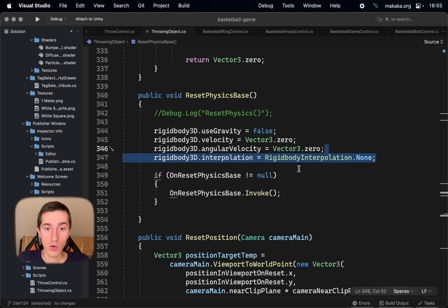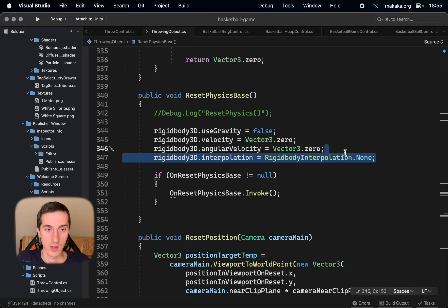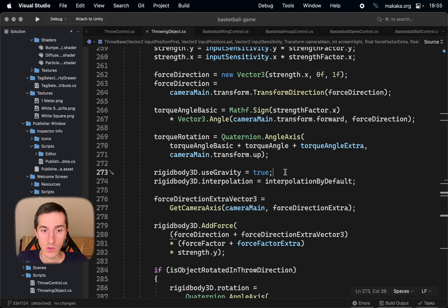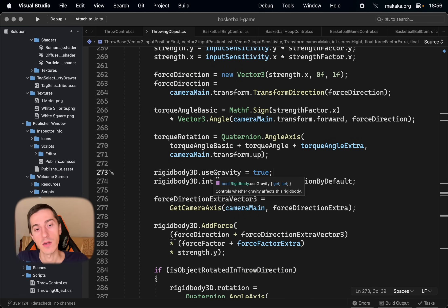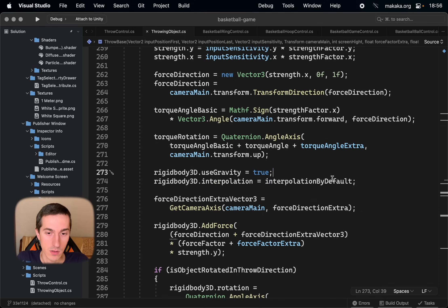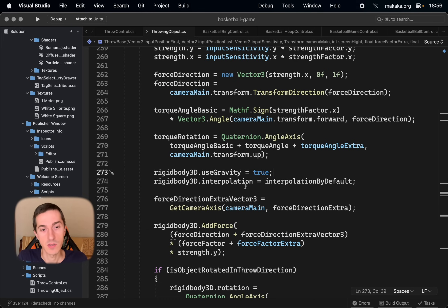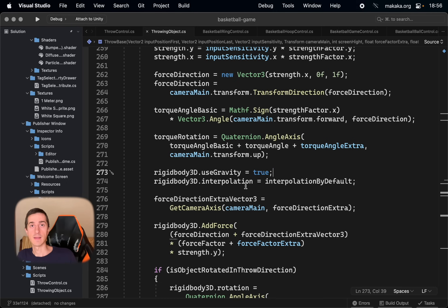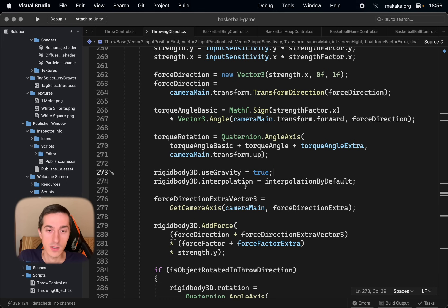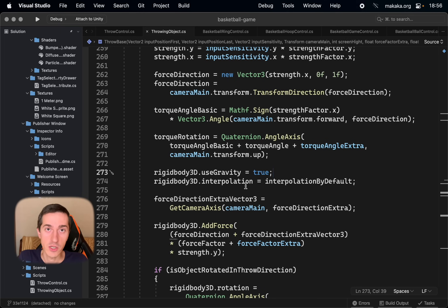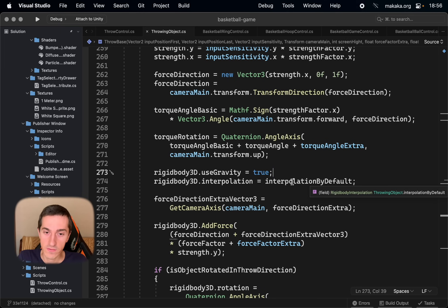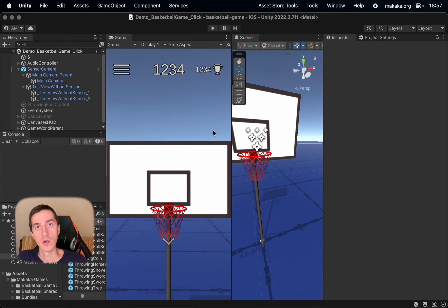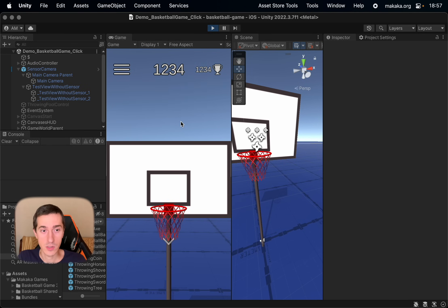Go on the code and add this line when resetting physics and just right before the throw. Nearby enabling the gravity, we enable the interpolation but with the value that was for this specific game object by default, because we have dynamic system. We can have different game objects with different values of initial interpolation. We try to save its value in the awake function of object.